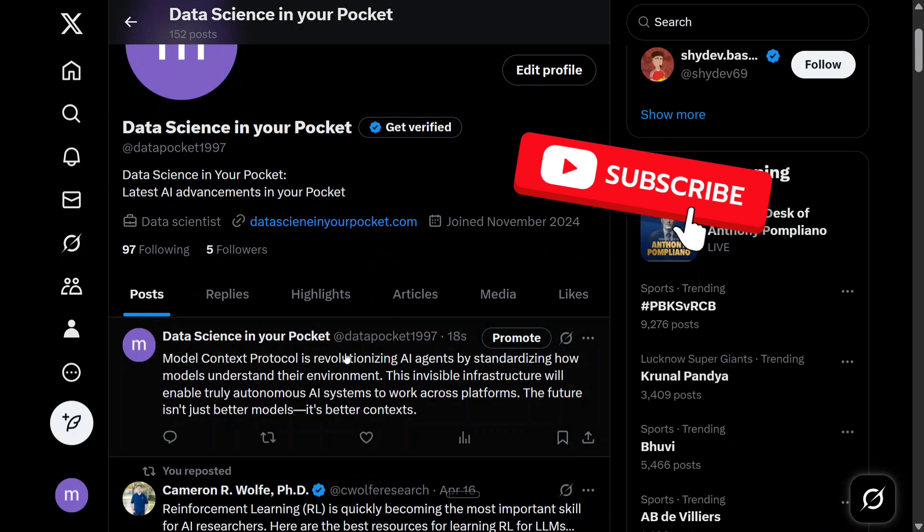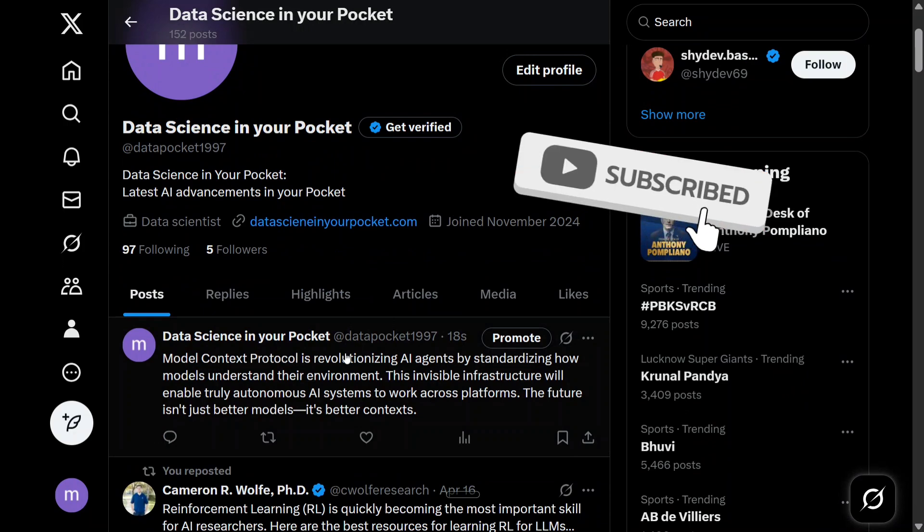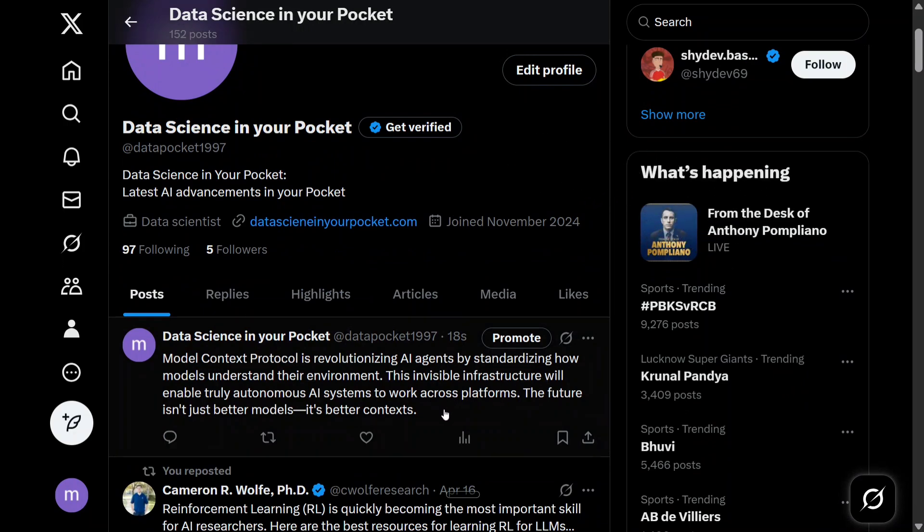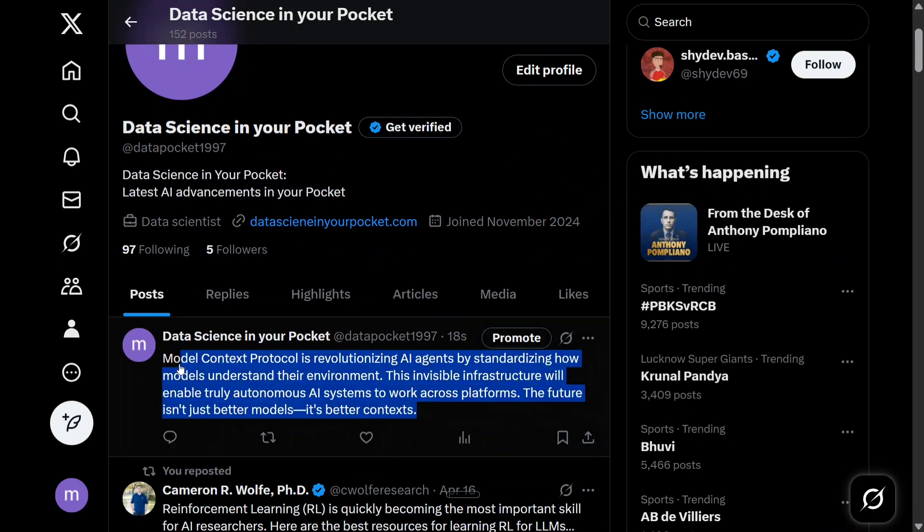As you can see, this particular tweet about Model Context Protocol revolutionizing AI agents by standardizing how models understand their environment is completely generated by AI and posted by AI itself. Let me show you a demo so you believe that this was not posted by me.